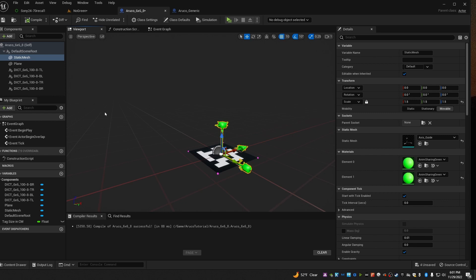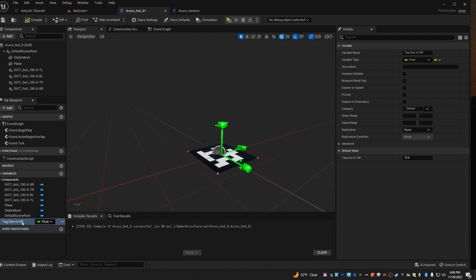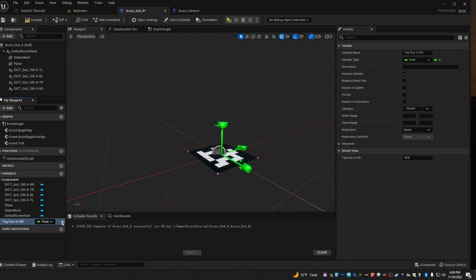Now it's ready to use and it looks like that. The last thing you might want to do is set a default for your tag size. Here I've set it to 15 or 15 centimeters. Also go back over to the tag size here and open the little eye button. That'll make sure that it's actually visible to you when you drag it out into the world.